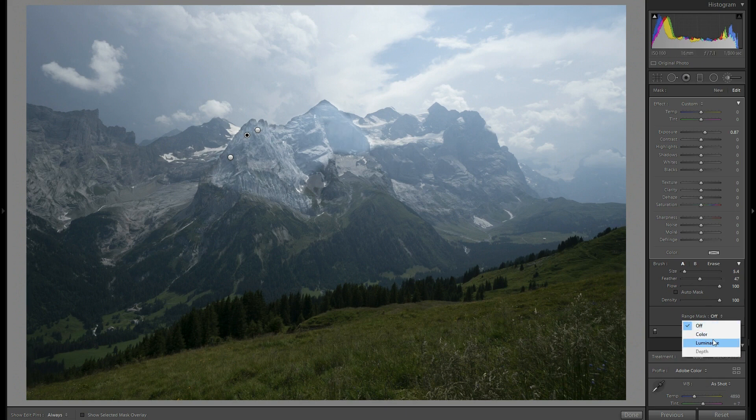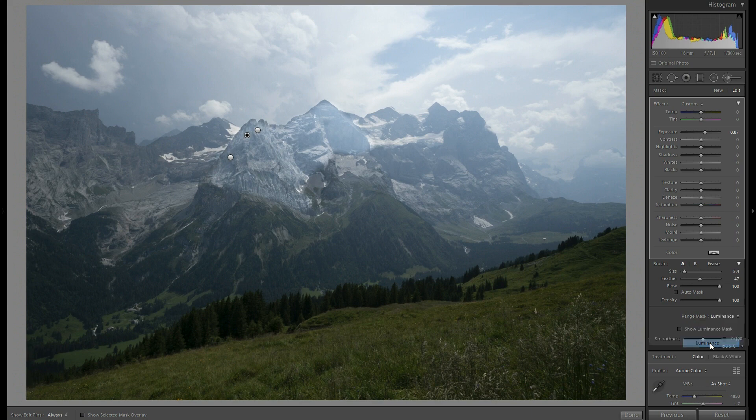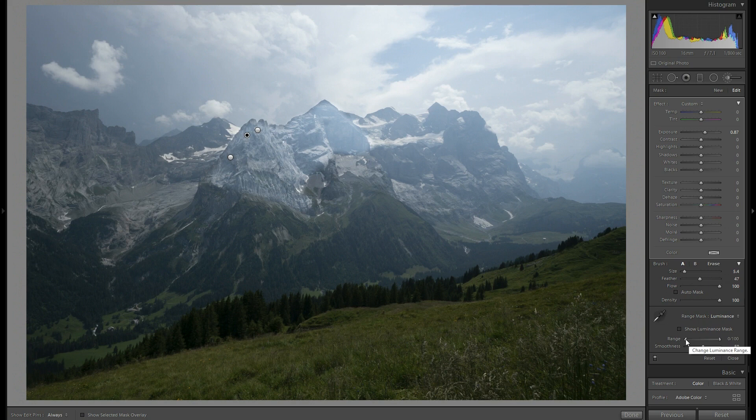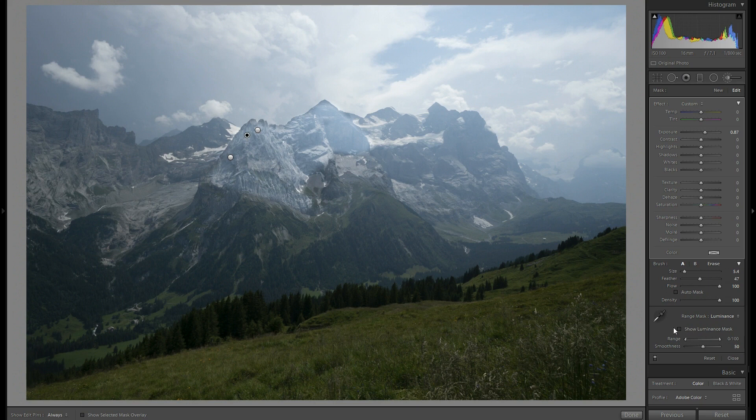So again we go to range mask luminosity. But this time we're going to reduce the dark areas so that they are not applied there. We only want the highlights.